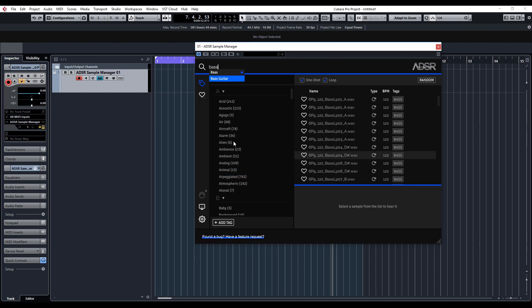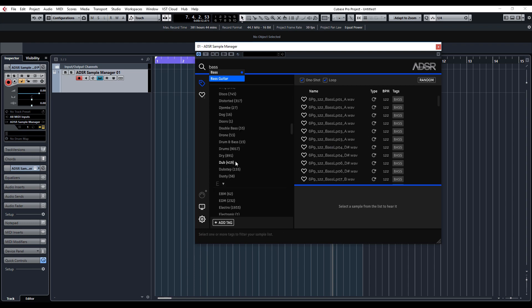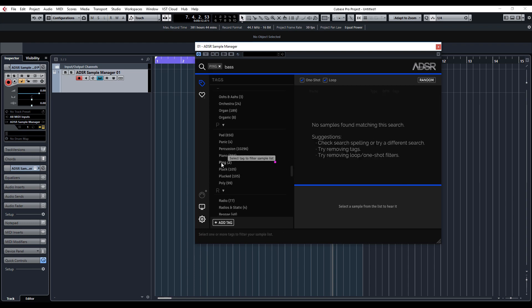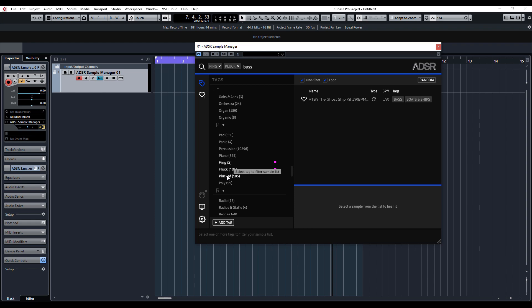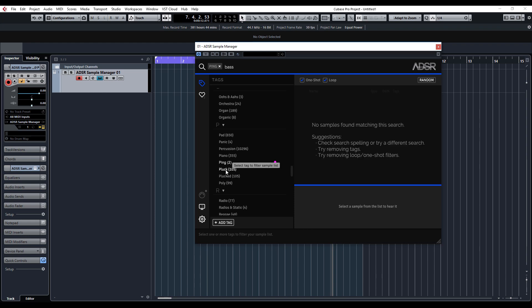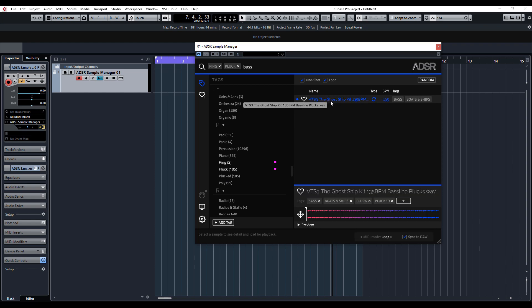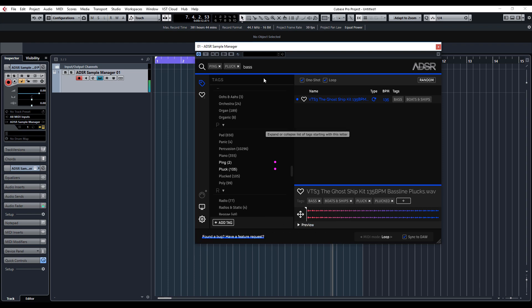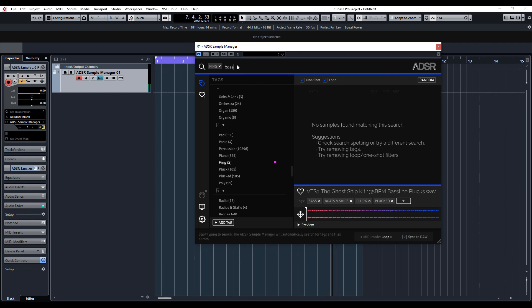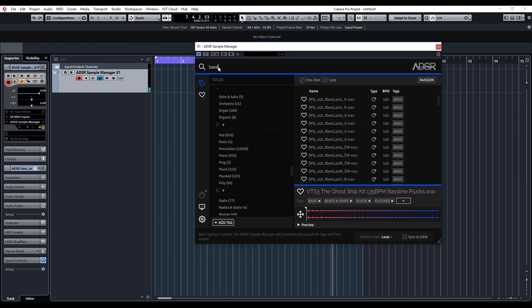You can see there's a load of basses, or you can go through the list here - ping, pluck, you know, there's all sorts. What you can do is preview, so loads of different options.